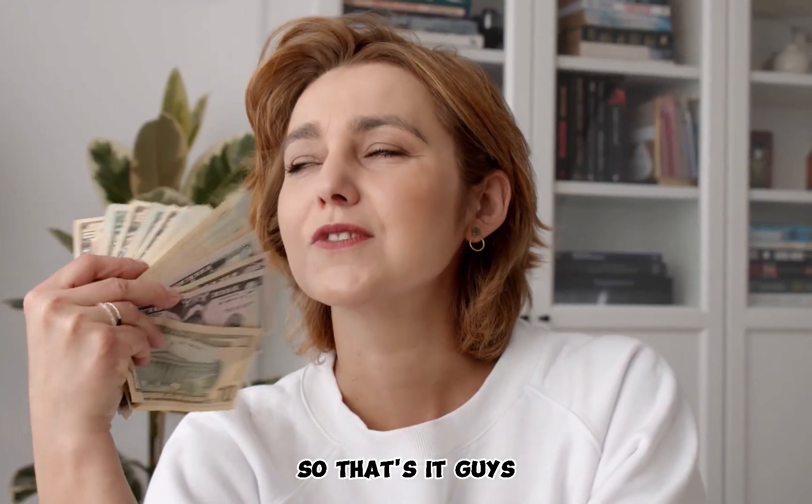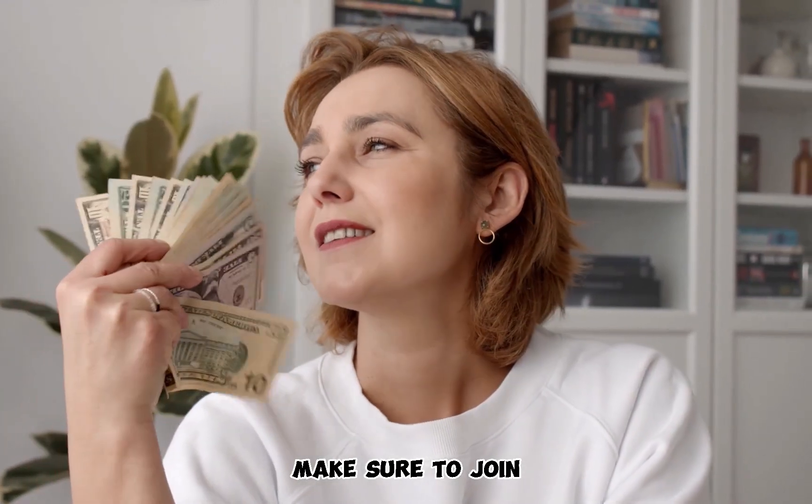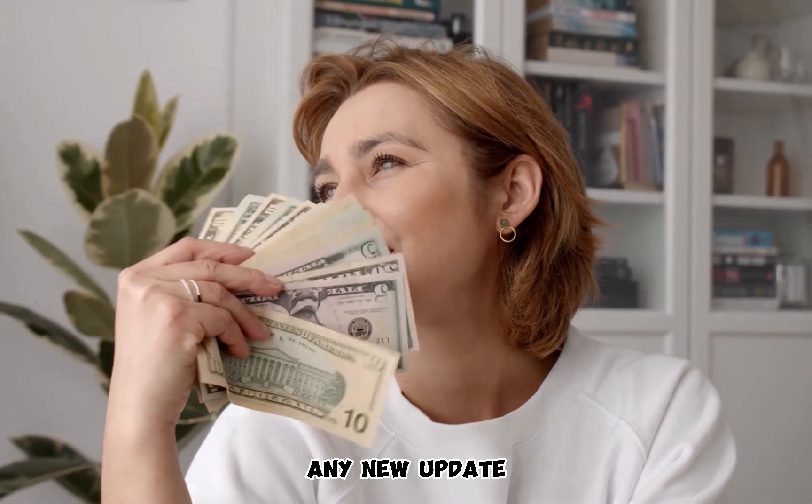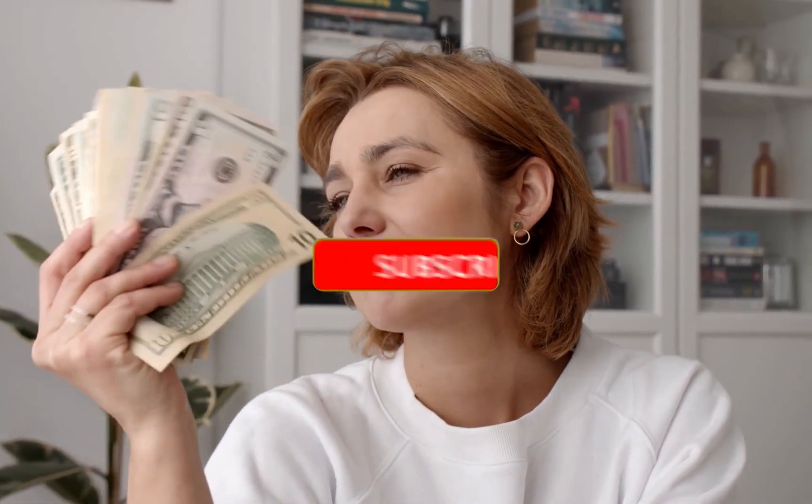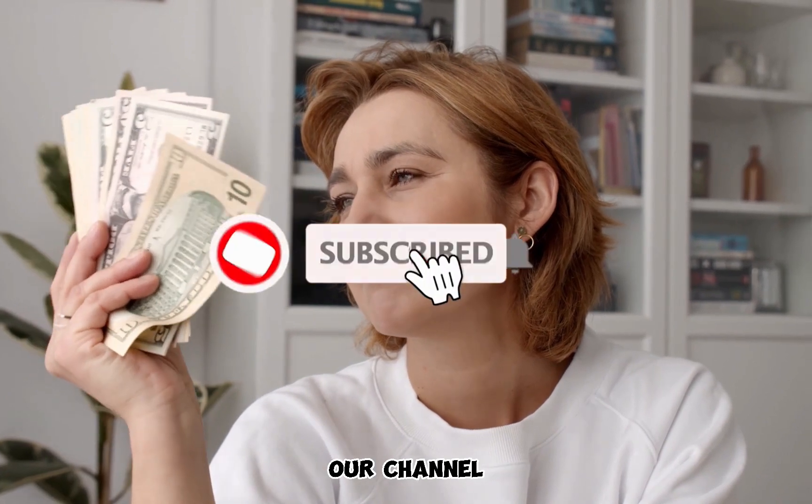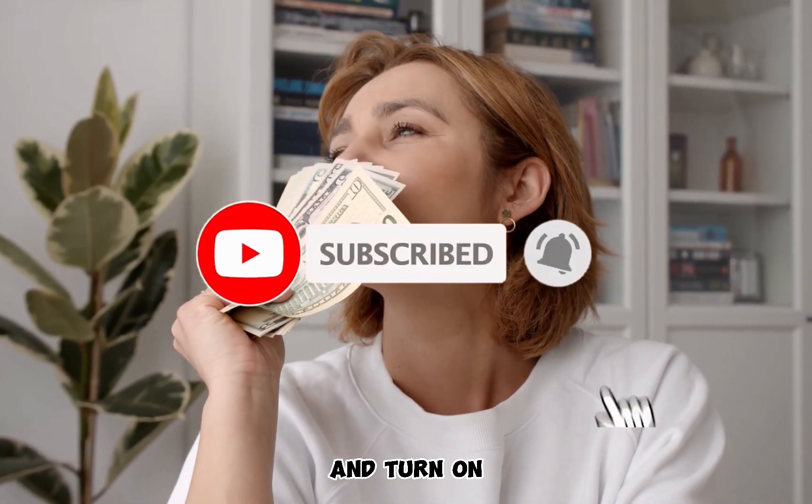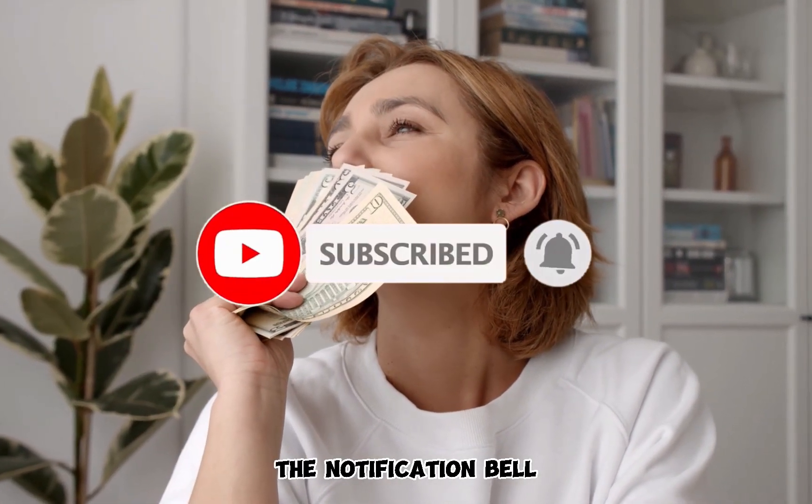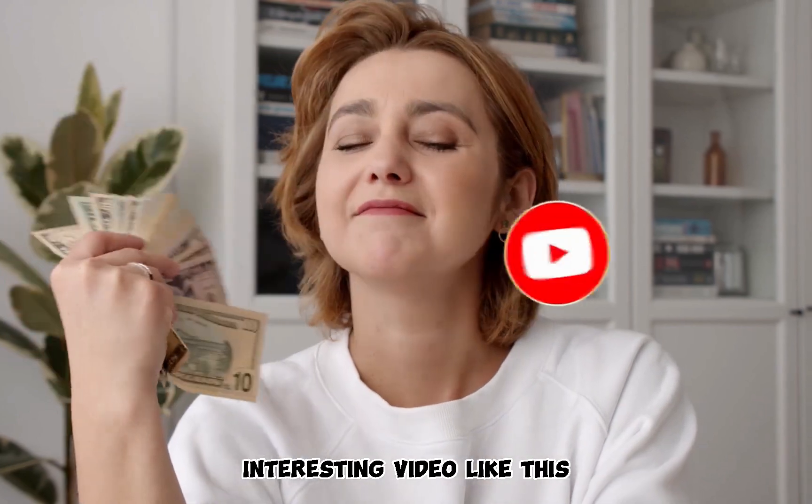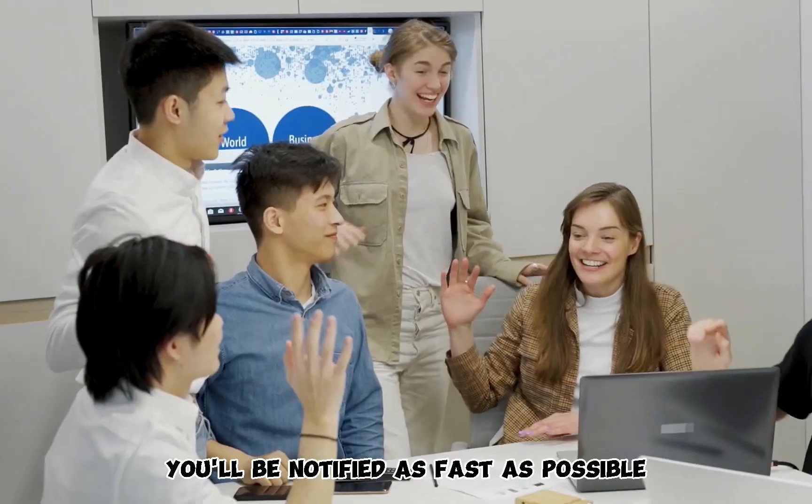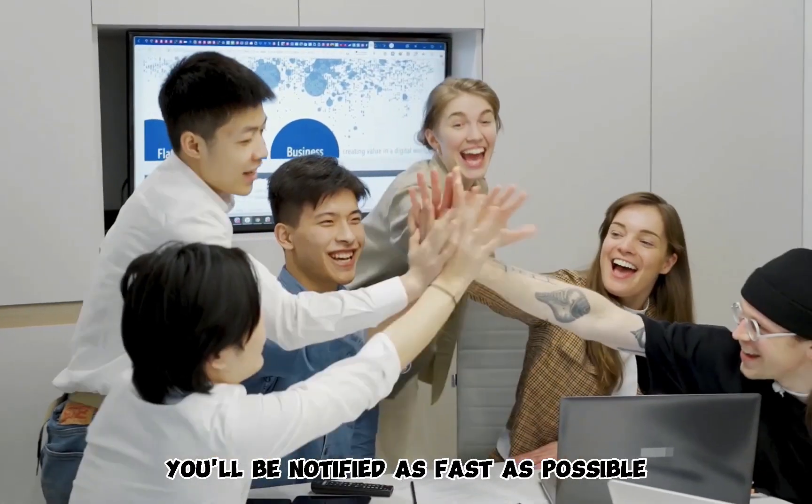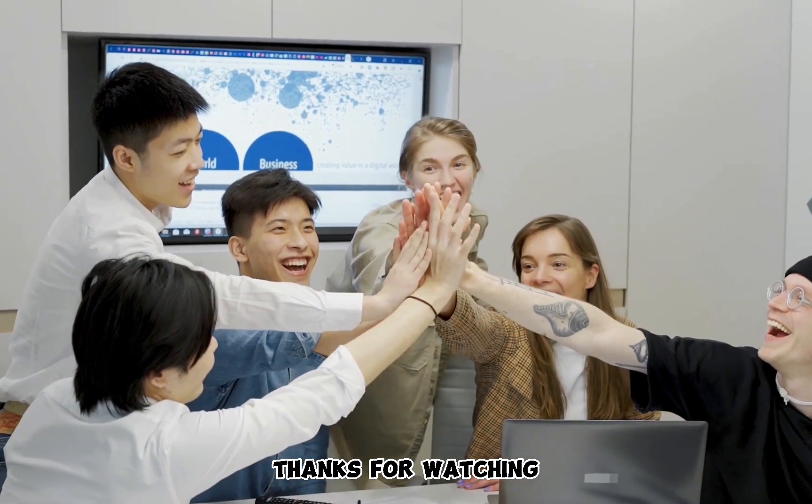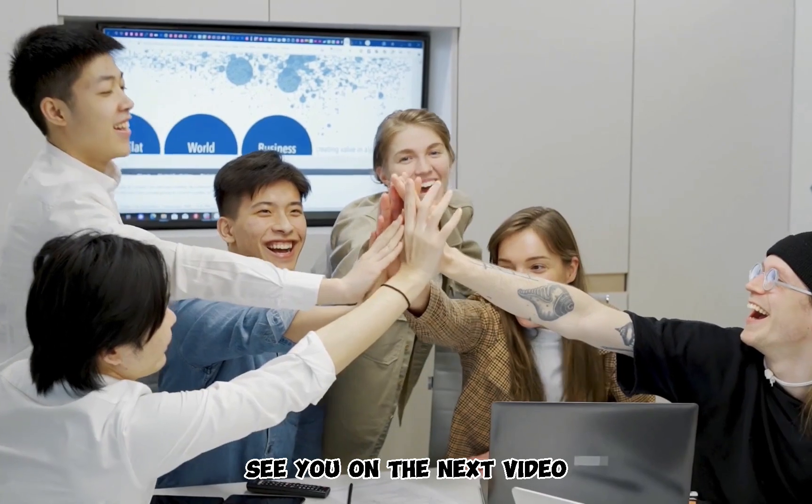Okay, so that's it guys. Make sure to join our Telegram channel so that you won't miss any new update. Please subscribe to our channel, like and share the video and turn on the notification bell so that whenever we publish a new interesting video like this, you'll be notified as fast as possible. Thanks for watching. See you on the next video.